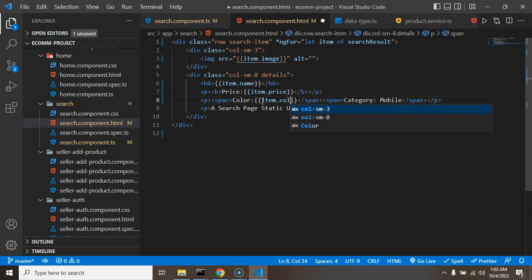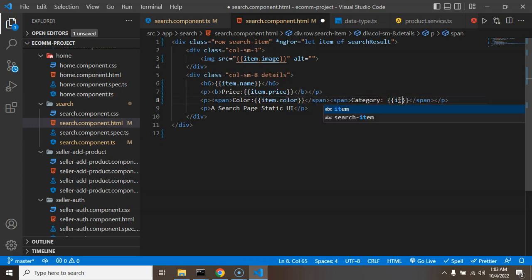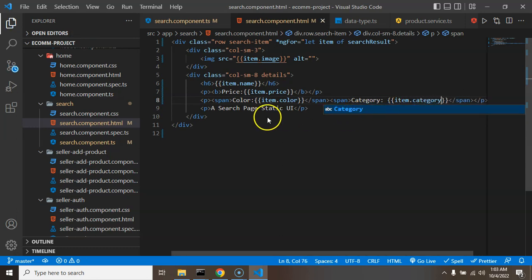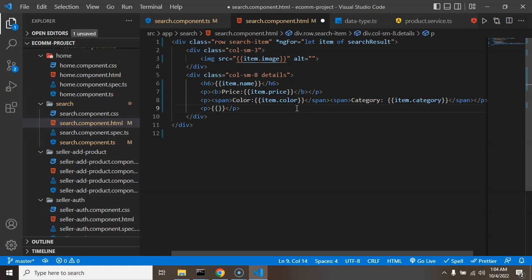Next thing we can change price static to dynamic: item.price. Next thing is we can change this color also. item.color.